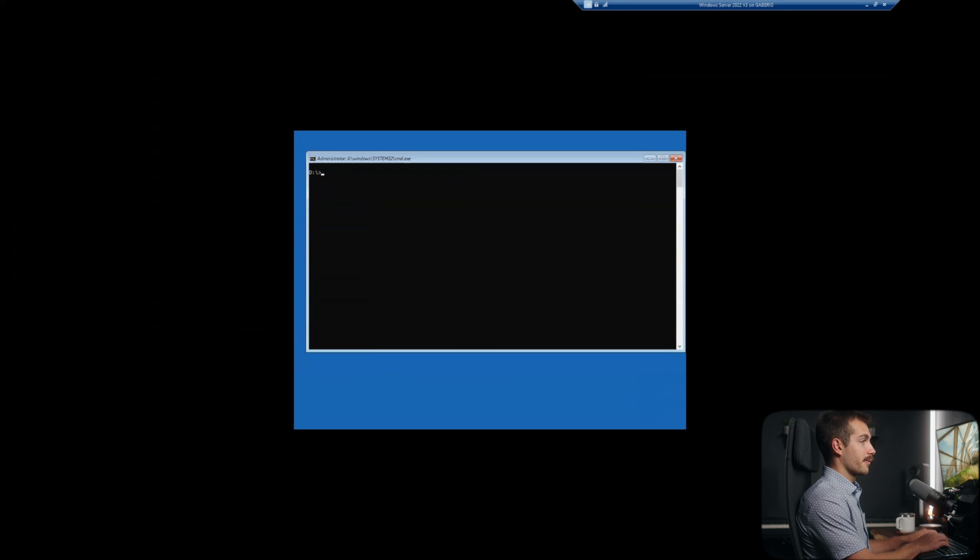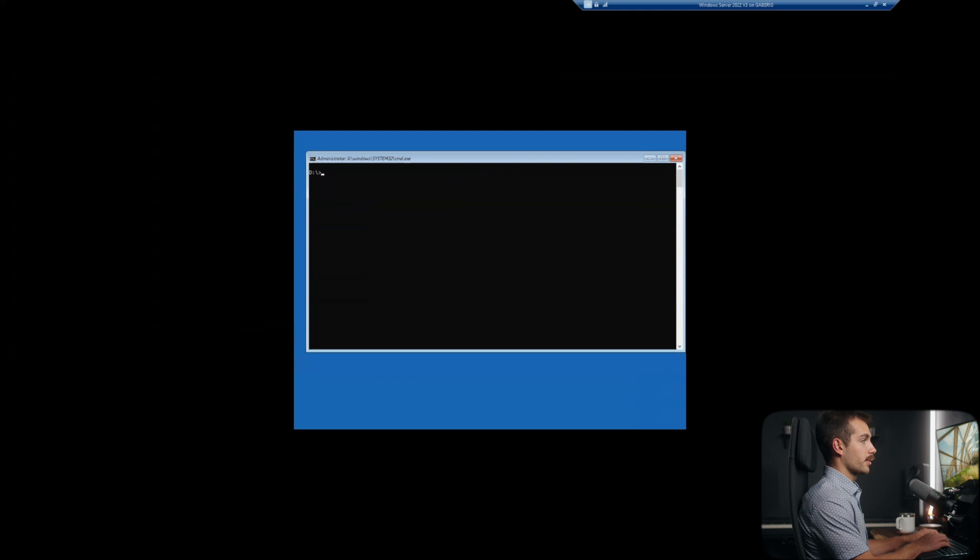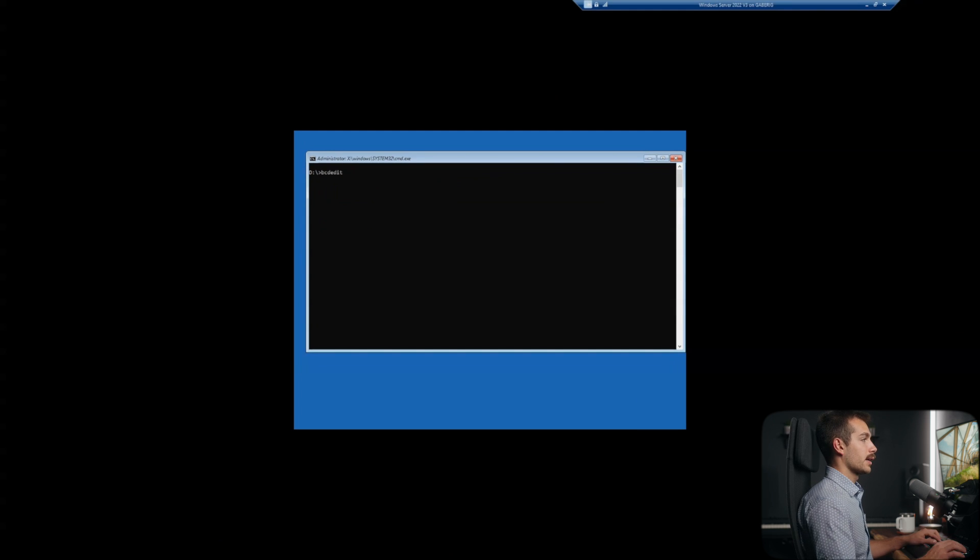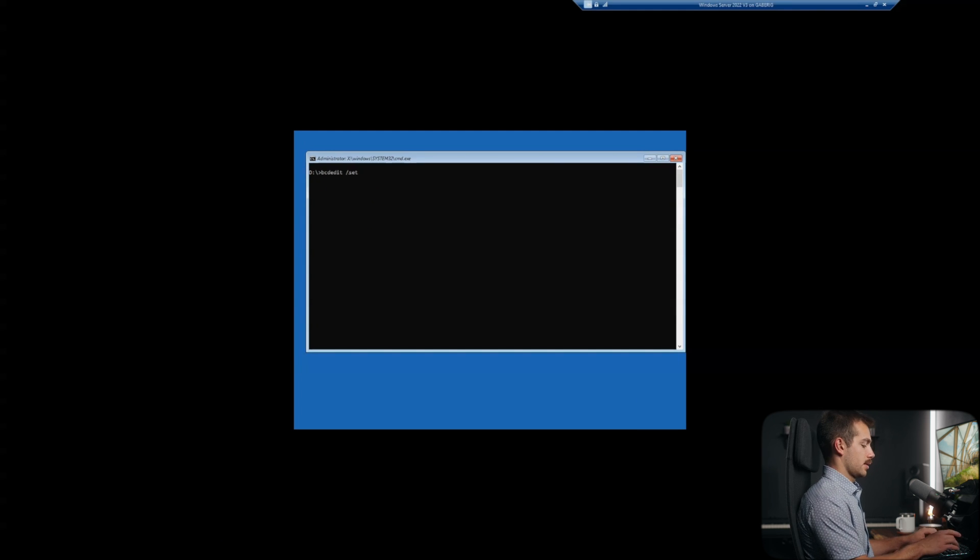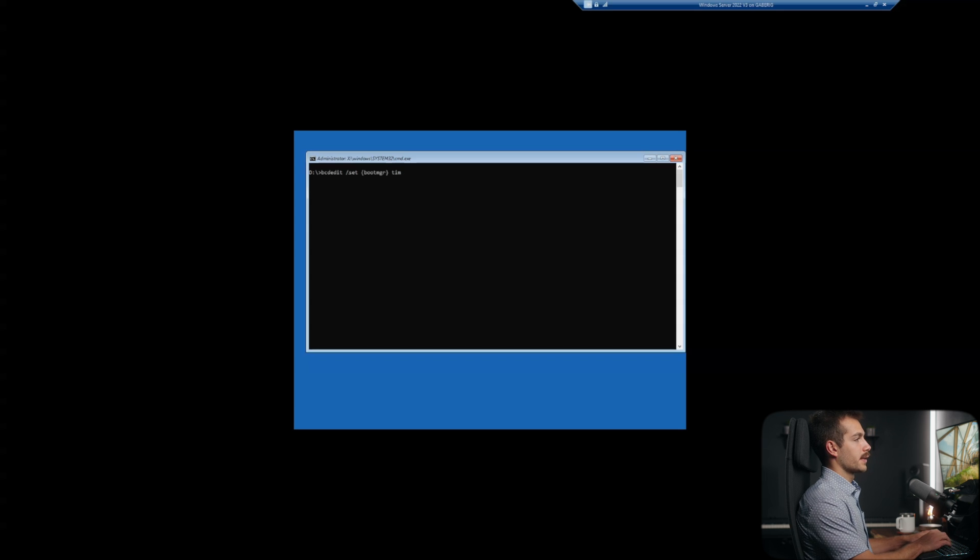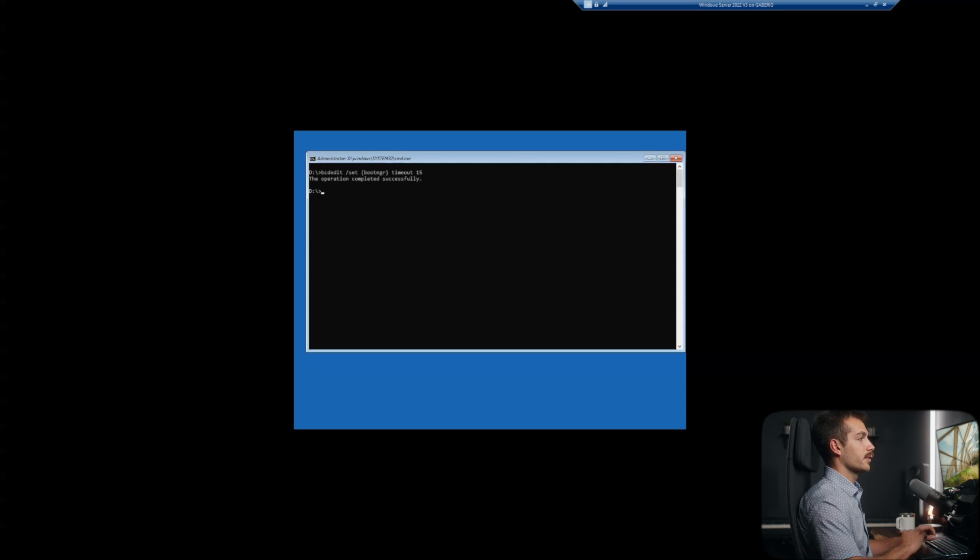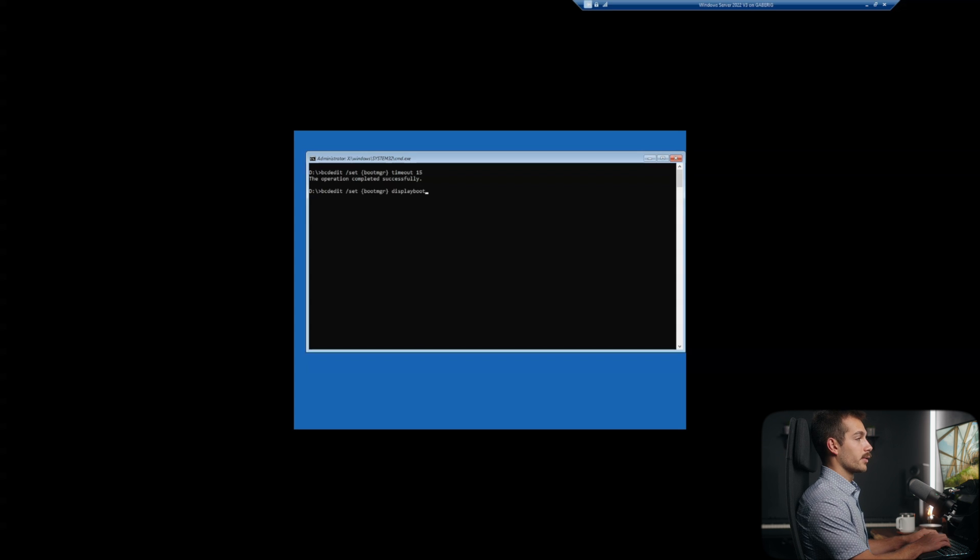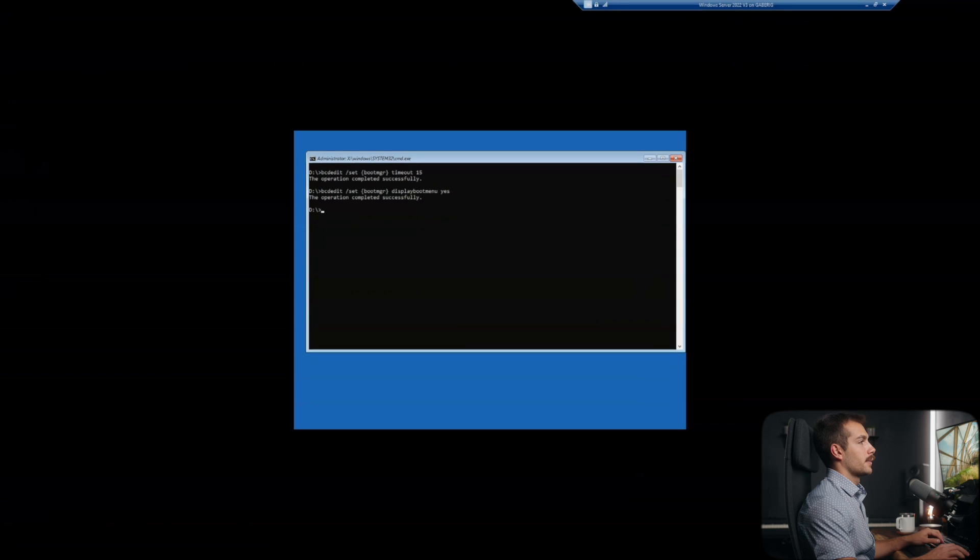Now we're going to type a few more commands. I'm back in the D drive. Now it's the boot drive. We're going to type bcdedit forward slash set, followed by boot manager and with a timeout of 15 seconds. Then next up, we're using the same command bcdedit set boot manager and display boot menu. Yes. All right, so once we've done that, we're going to hit exit. And we're actually just going to turn off the PC.